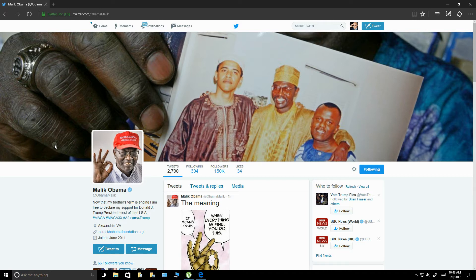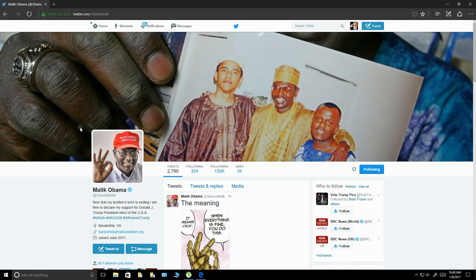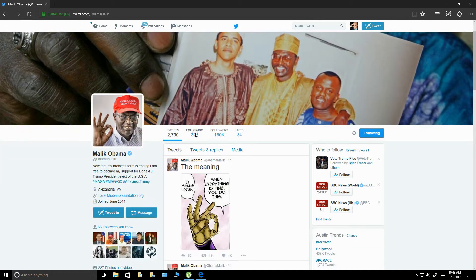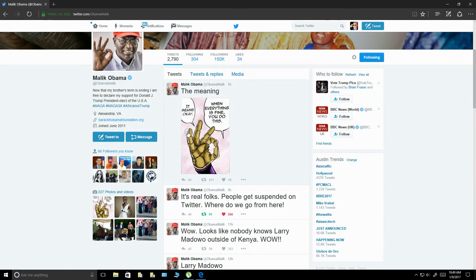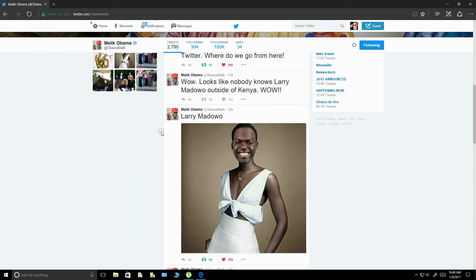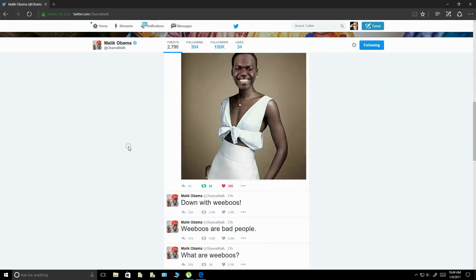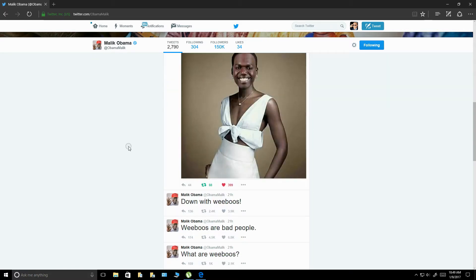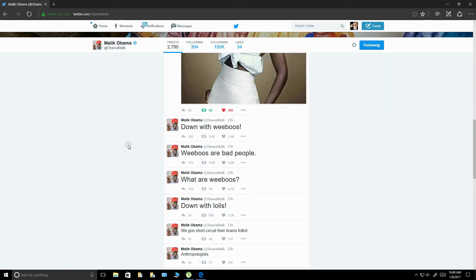But yeah, if you've ever followed Malik on Twitter, then you know how damn hilarious this guy is. And you really get to learn a lot about this guy right here. Yeah, old Barack, Barack, yeah, old Hussein. Yeah, if you ever follow Malik, one thing, I mean, he's more patriotic than most Americans.